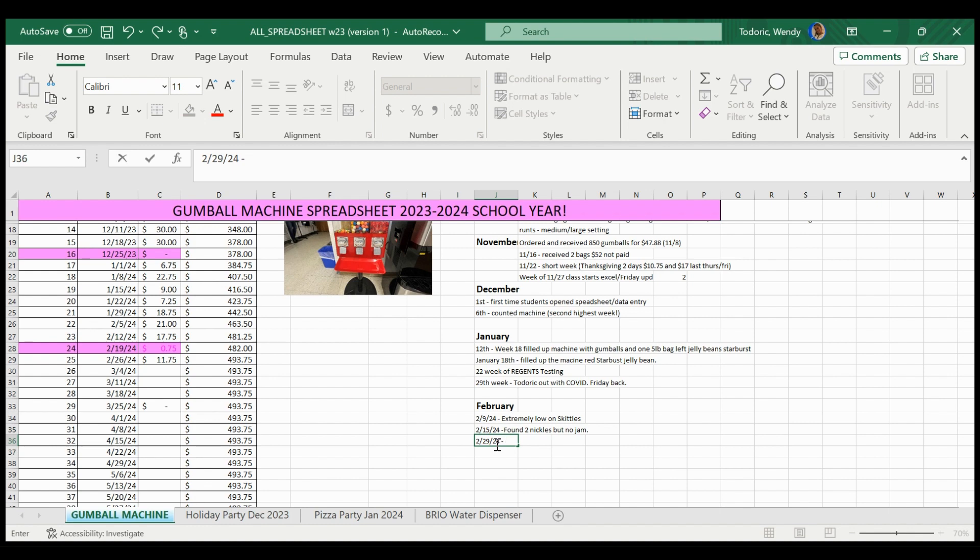And I think if we get Skittles, because it's kind of boring, we just have the Gumball. And then the favorite, the Starburst, like the Reds jellies, I think it's Starburst Reds or something like that. It's not really that tasty in my opinion.